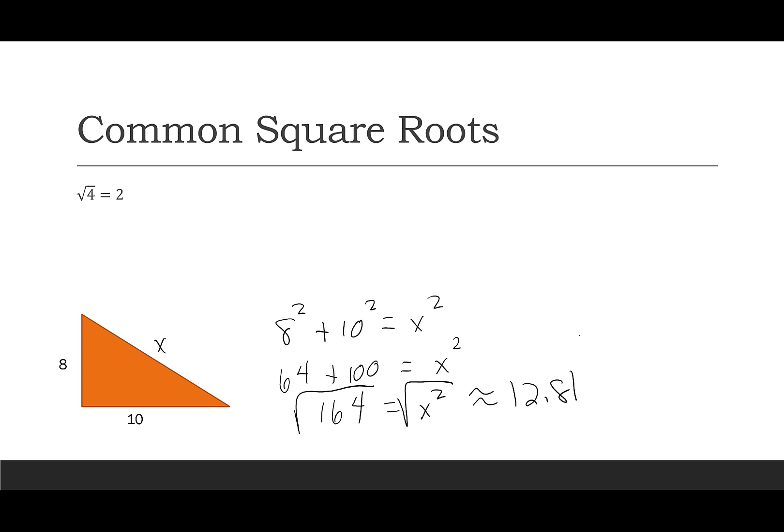Be careful with radicals, sometimes you'll see questions that say give the exact answer, which means you want the answer to still be a square root if needed. If it says approximate, then grab the calculator and give a good approximation.